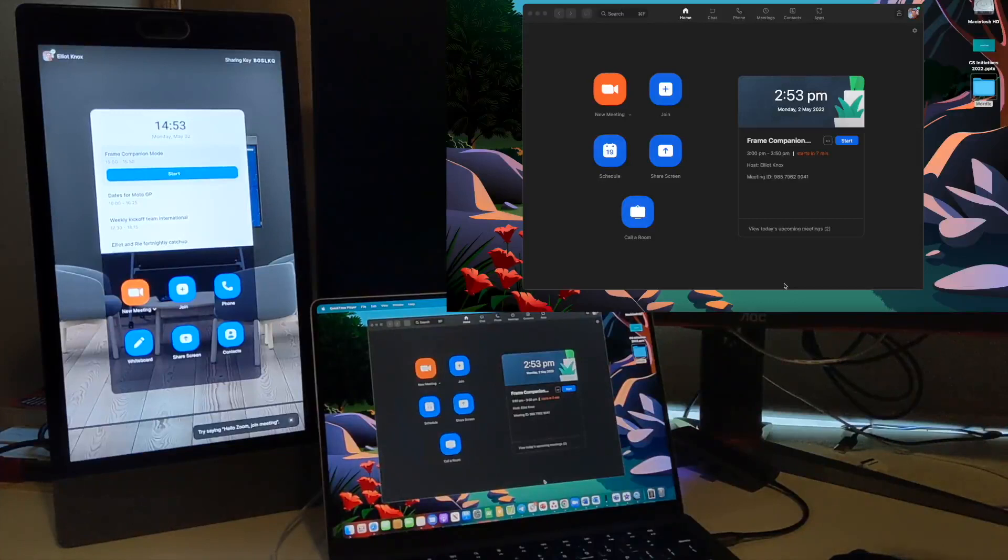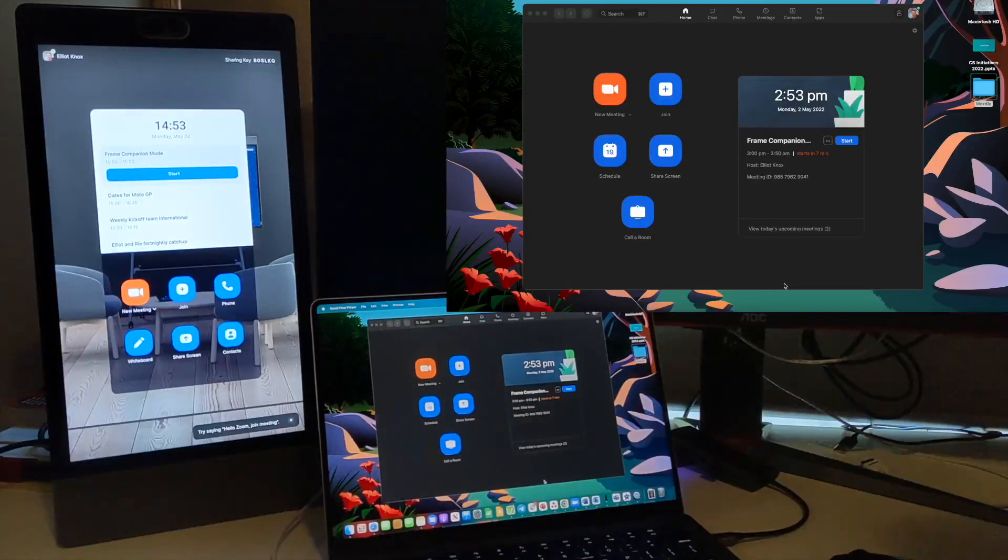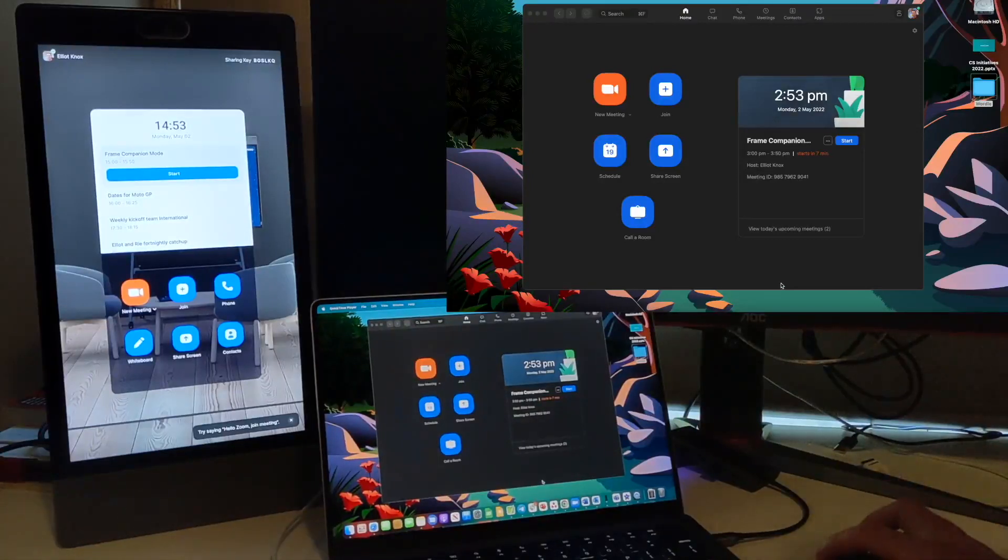The two advantages of this are viewing shared content on your laptop so you can see it on a bigger screen, and also the remote room controls that are available on your laptop to control your Neat Frame.